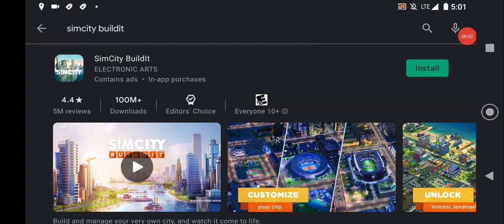What's up guys, it's Missy. I am back with a SimCity Build It video and we're gonna talk about how messed up SimCity Build It is.